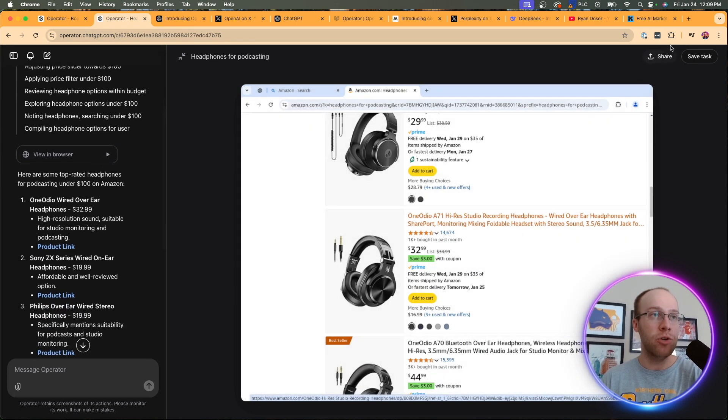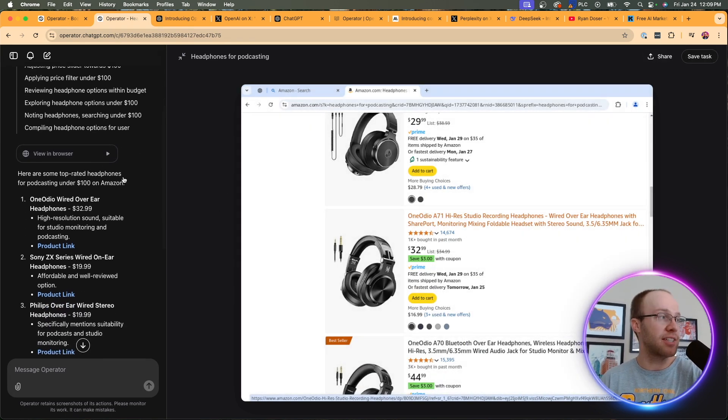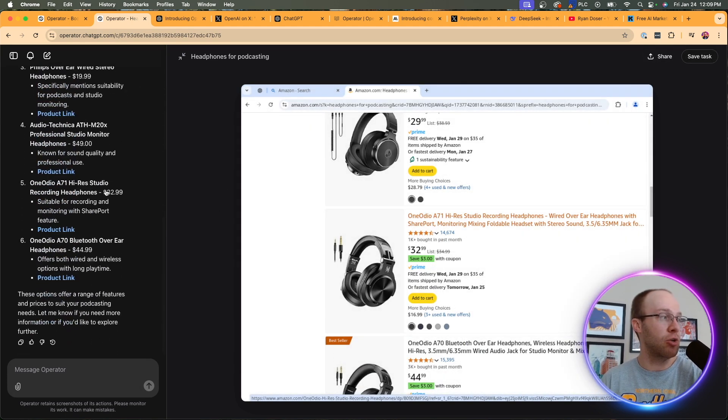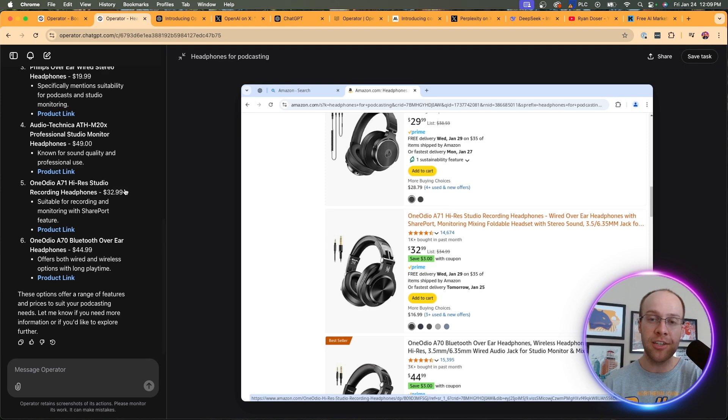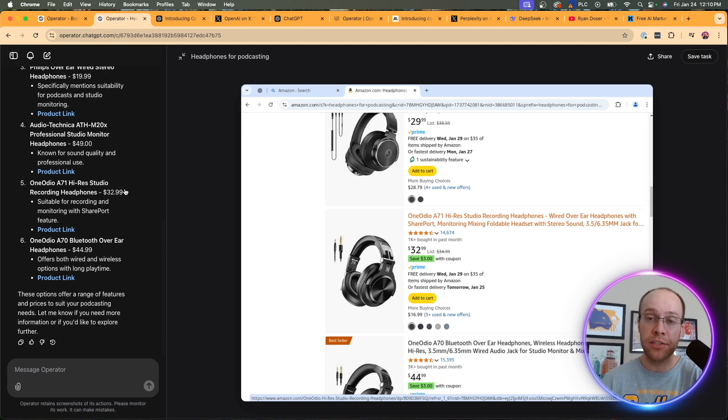Now I don't know right now if I would do what I just did in operator versus me going myself to Amazon and looking at it that way and purchasing a product like headphones myself. But again, I could see this becoming faster over time. It's just really slow as it's trying to process all that data and then kind of move the mouse and analyze the different pricing options. So again, you can share it, save the tasks like I showed you in the first example, but that's just another quick example of how you can use operator for shopping online.